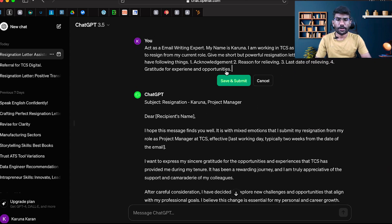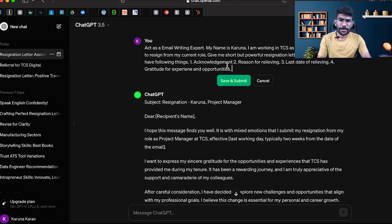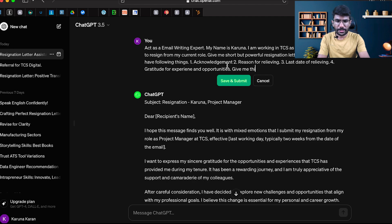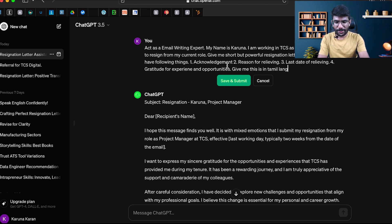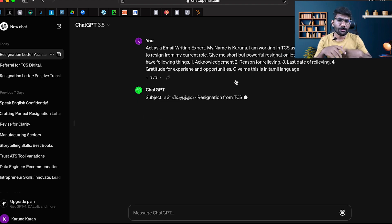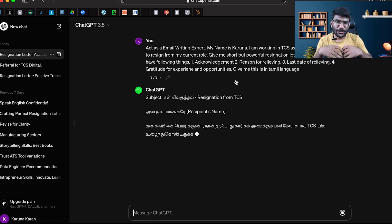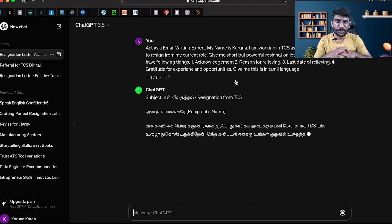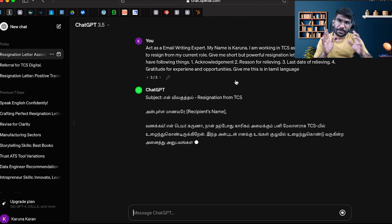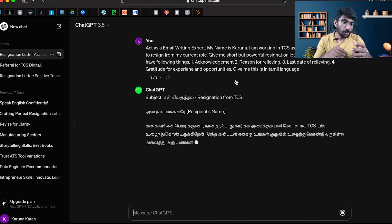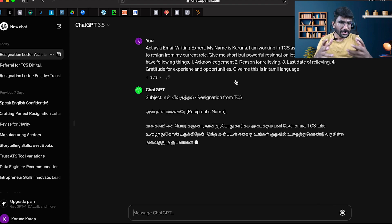If you want this to be in Tamil, say give me this in Tamil language. You can also get this in Hindi language. You will have endless opportunities. Step one, log into ChatGPT. Step two, check what's going on in the list.